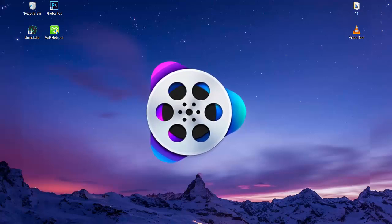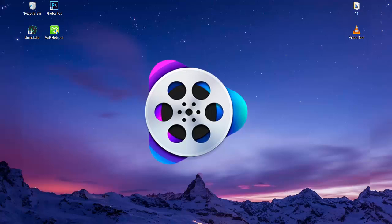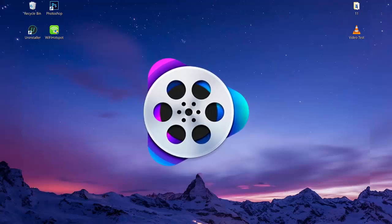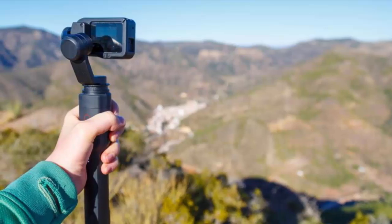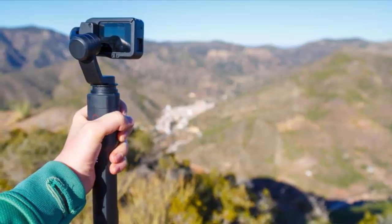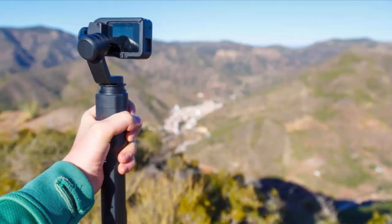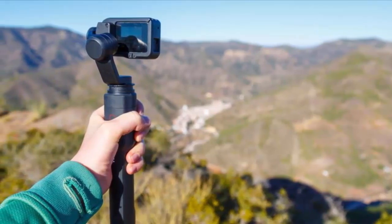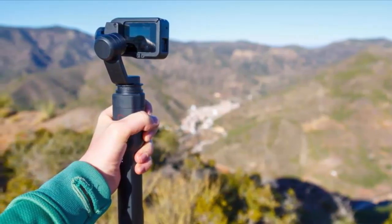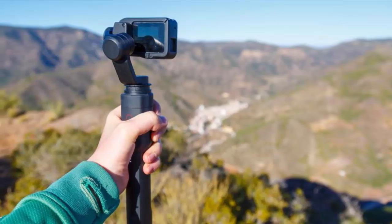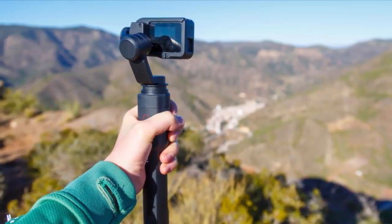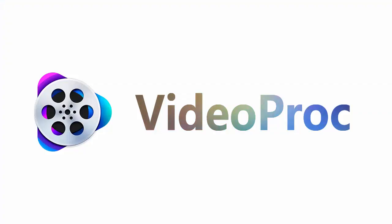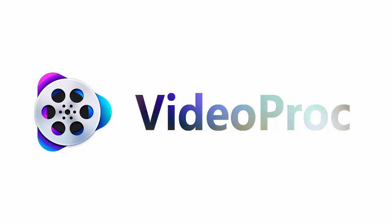In comes VideoProc, one of the most powerful video processing tools that I have came across. If you are someone who shoots 4K videos with their GoPro or any other 4K camera, I can assure you that you are going to love this software.